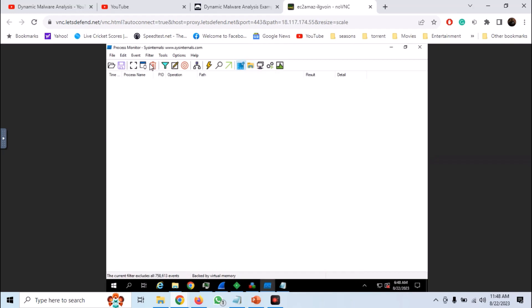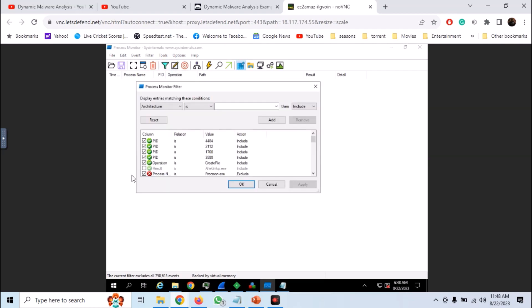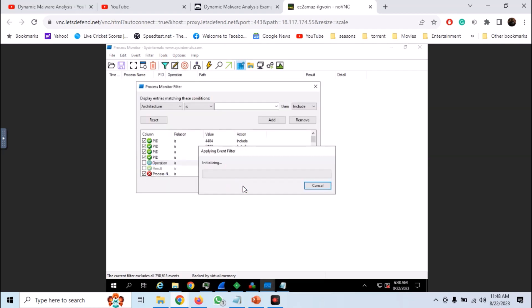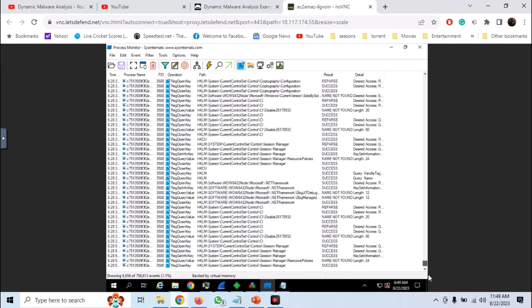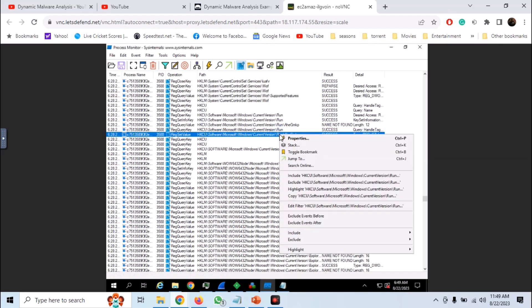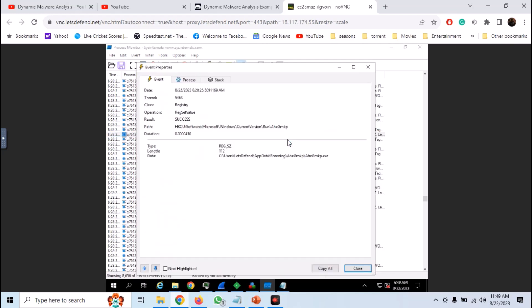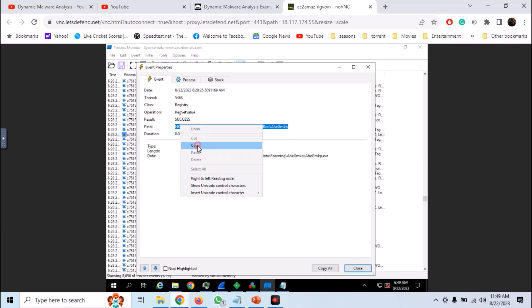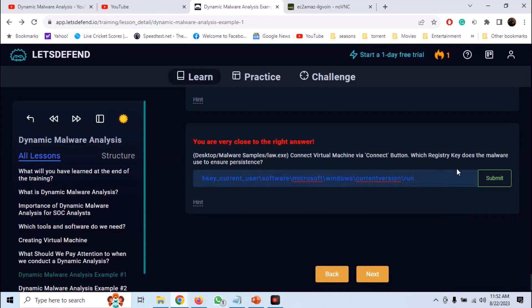Now clear out this filter. Enable registry logs and look for the registry entry that has been made. And here we have the entry. You can right click on it, go into the properties, and you can see the full path. So on Let's Defend answer the question.